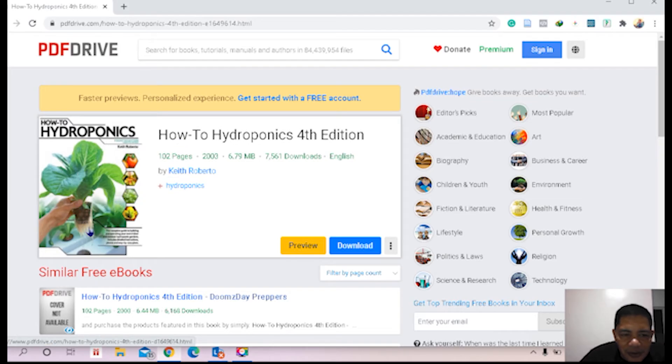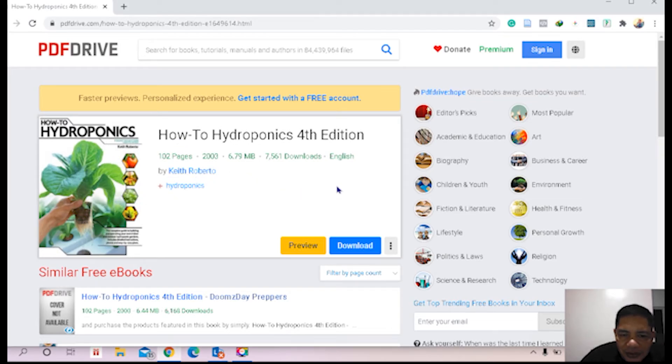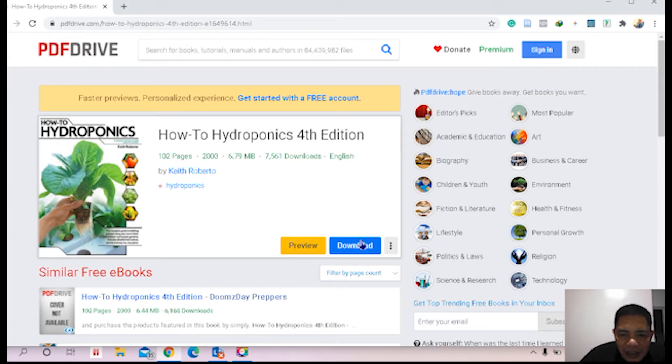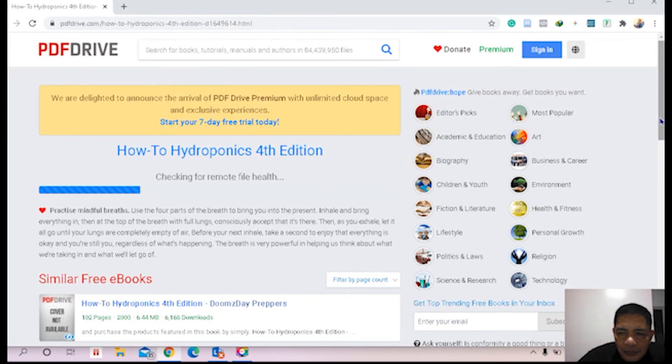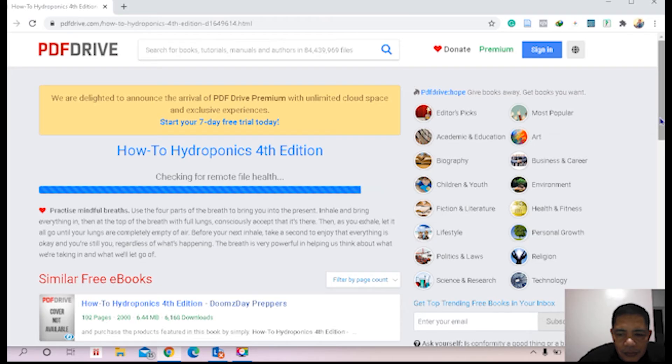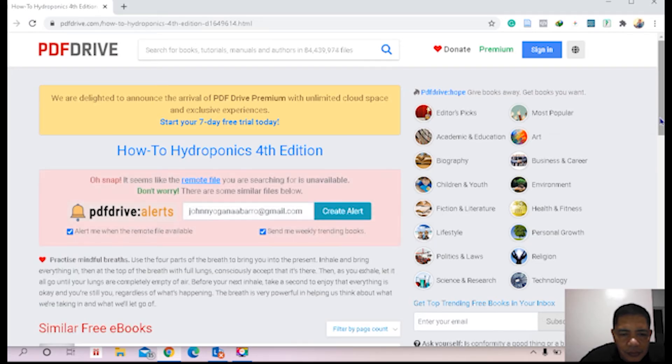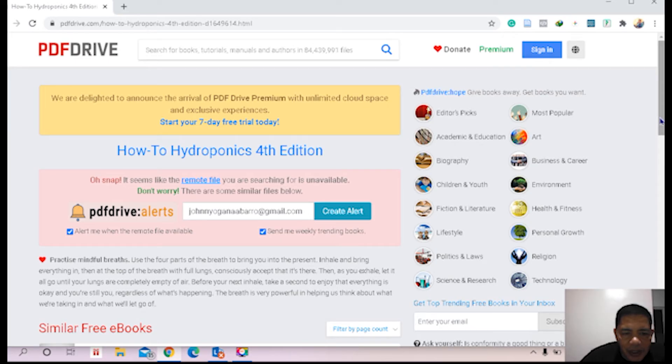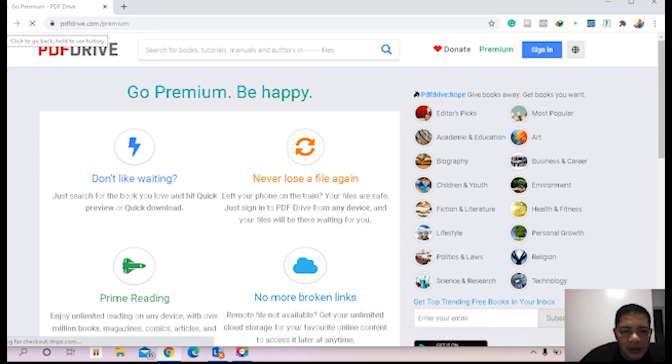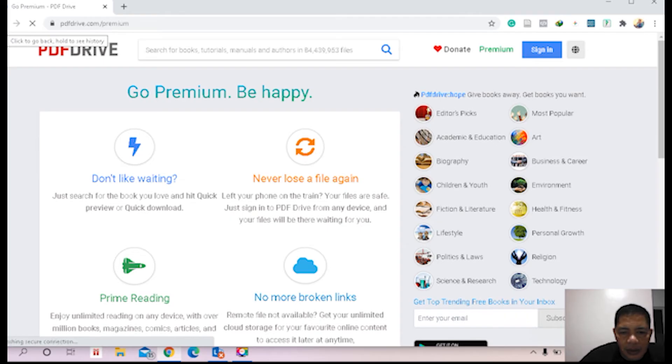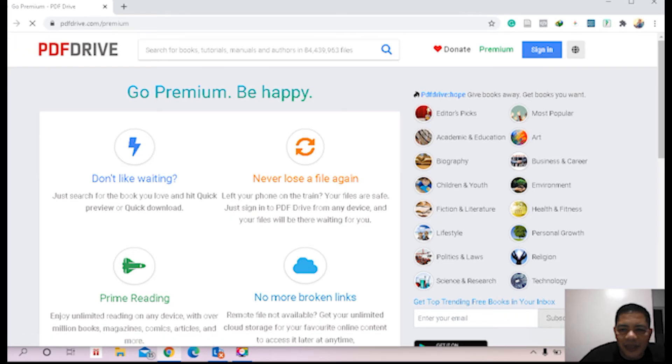Beautiful. This is the cover page, authored by Keith Roberto. You can preview it if you do not want to download. Okay, so let us click download. Oh snap, it seems like the remote file you are searching for is unavailable. Okay, let's wait. Let's try another one, it's not available.